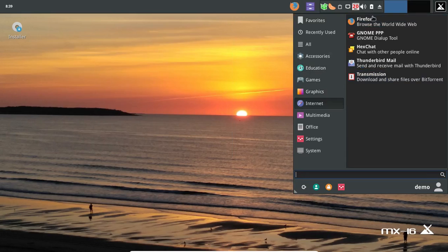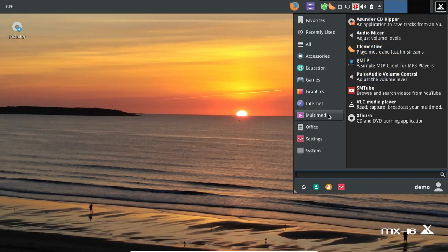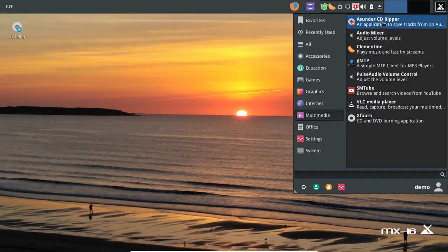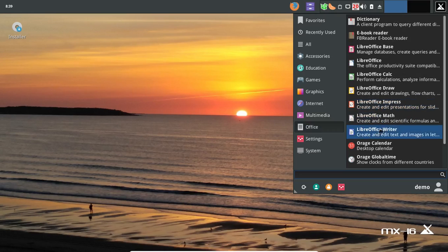Internet: of course Firefox, Thunderbird Mail, Transmission. Multimedia: Asunder CD Ripper, Clementine, Pulse Audio Volume Control — that should be standard. VLC and XF Burn. Office: the usual LibreOffice.